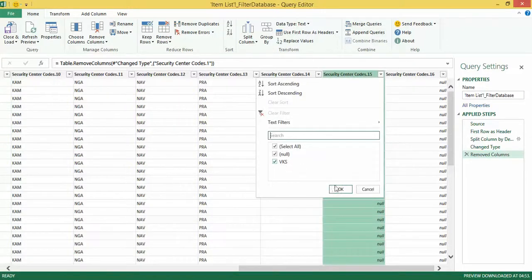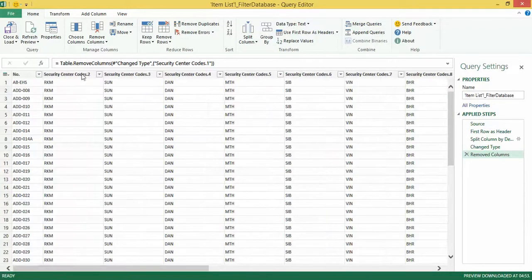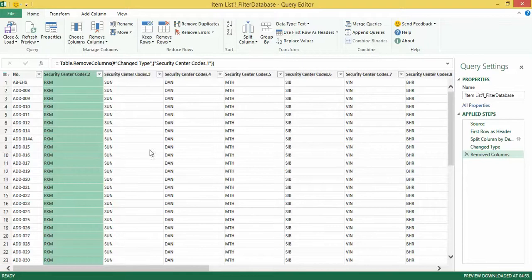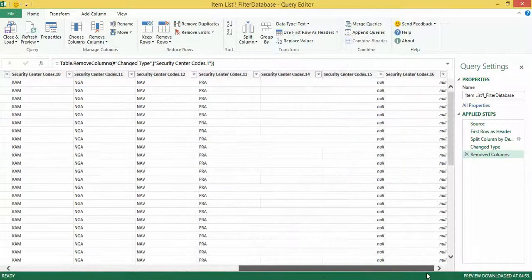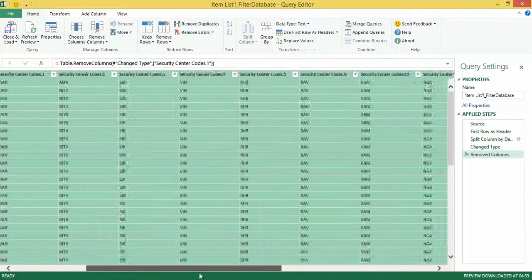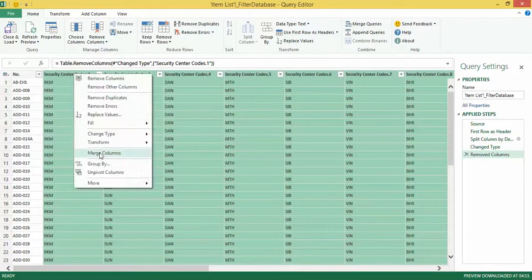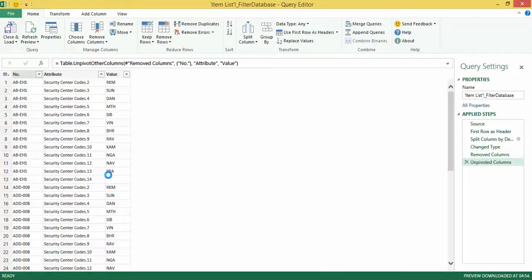I likewise have a value at the end as well. So what I can do is select the first column, scroll all the way to the right, and Shift-click to select through to the last column — leaving the first column unselected. Then I can right-click and there's an option that says 'Unpivot Columns'. I select unpivot columns and I get the structure I'm looking for.